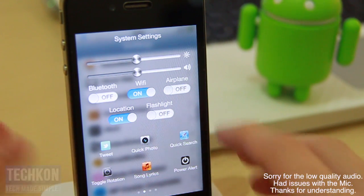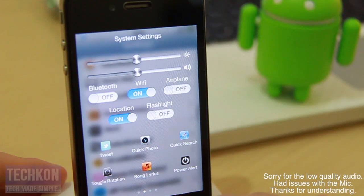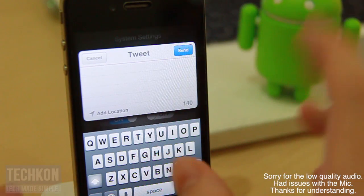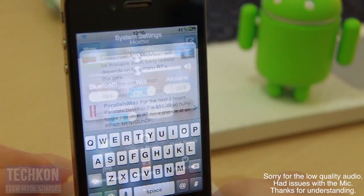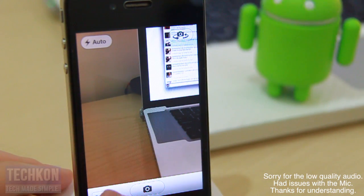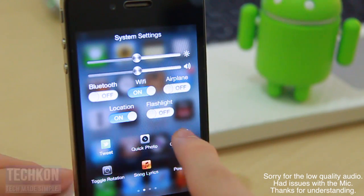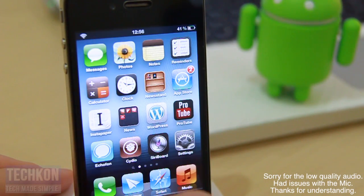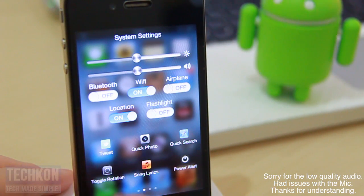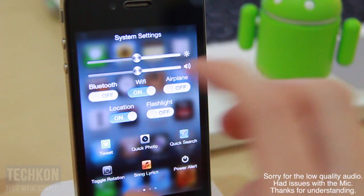At the bottom you also have quick actions besides the system settings. You can easily tap the tweet button right here, and it gives you the same tweet compose overlay like you usually get from iOS. The next one is quick photo — you can just launch it and take a quick photo right there. Next is quick search — you can easily search Safari right there. Then there's a toggle for the status bar type and a toggle for rotation, so you can use your rotation lock switch to prevent your iPhone from rotating to landscape or portrait mode.